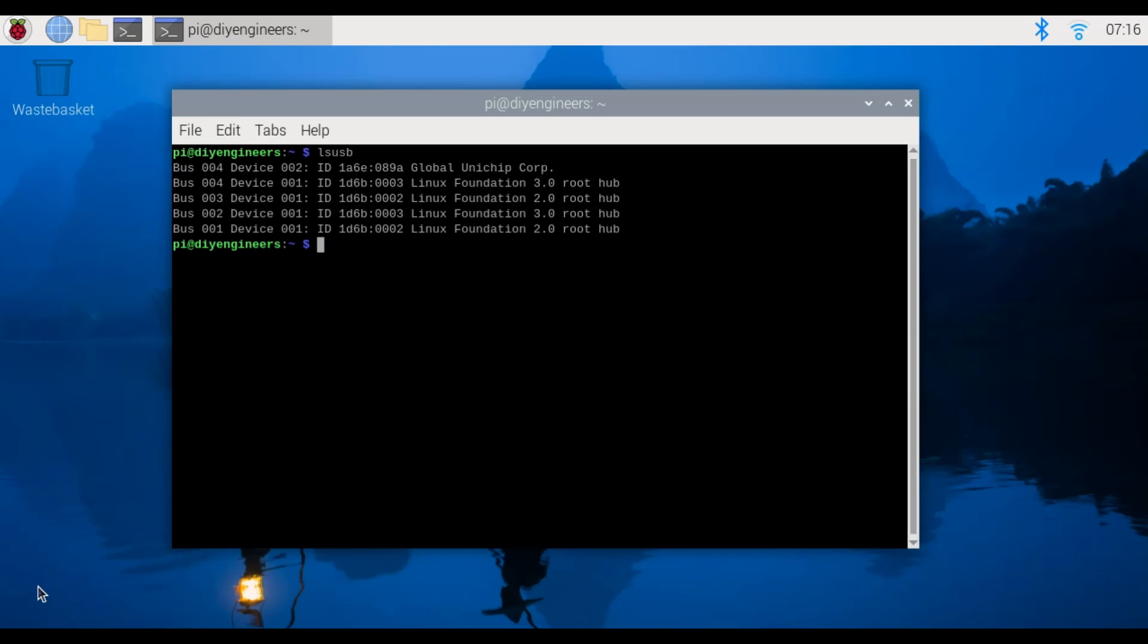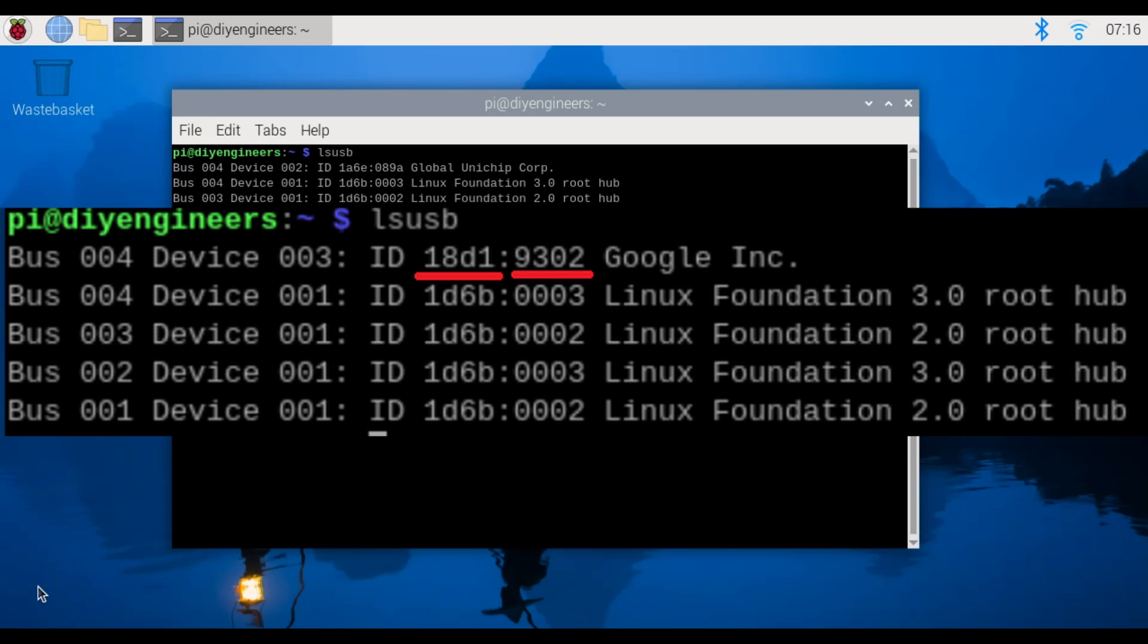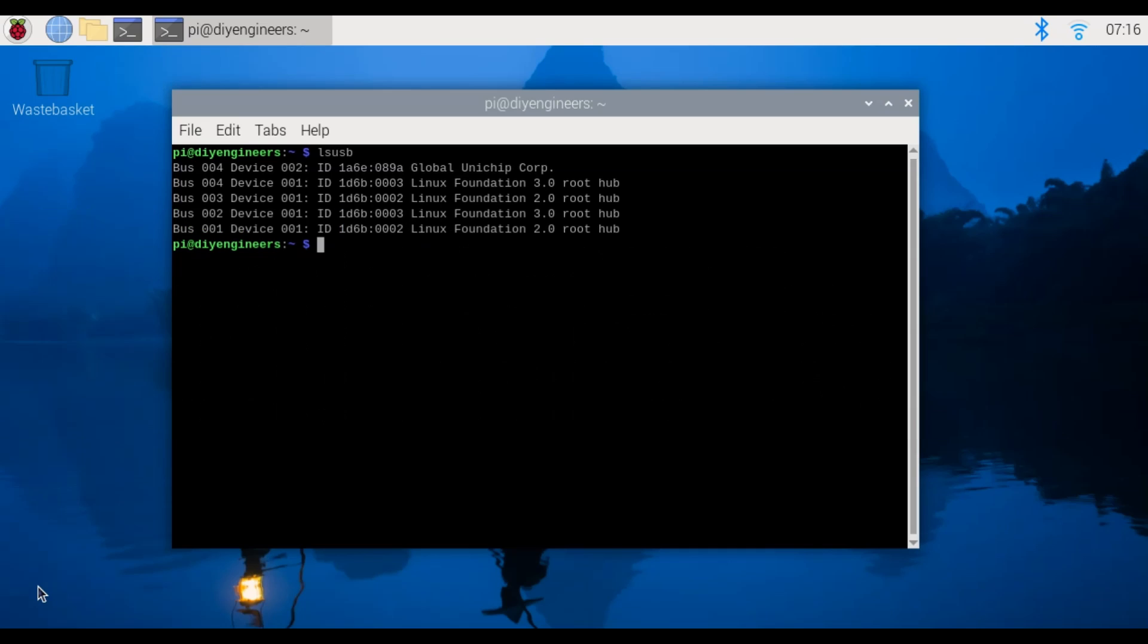The output we actually want to see for the device we connected is 18D1:9302 Google Inc. So to actually see that we're going to have to run the example at least once and then check again such that the device gets linked with the pi and then we can actually do it the right way. Don't ask me why.